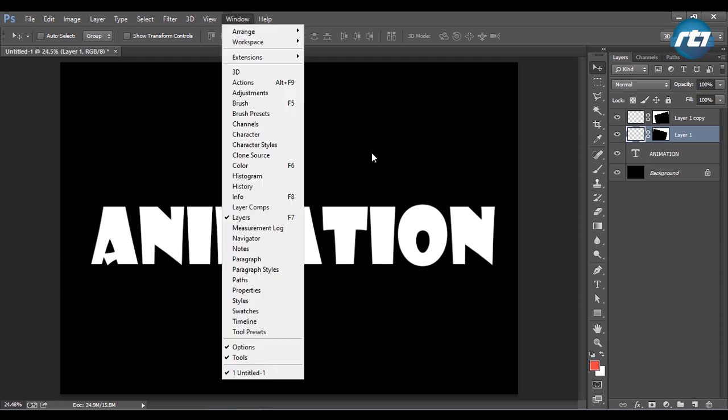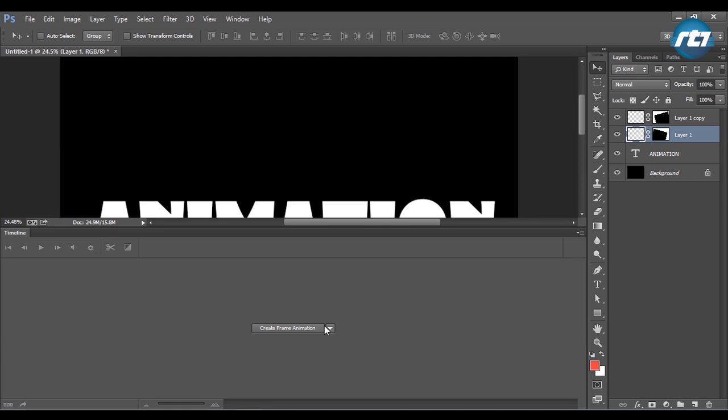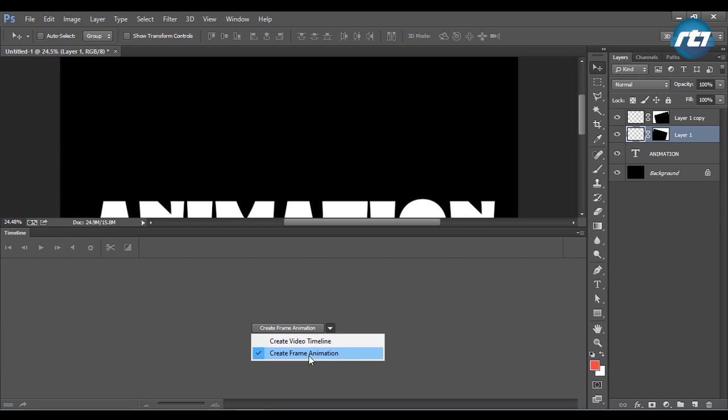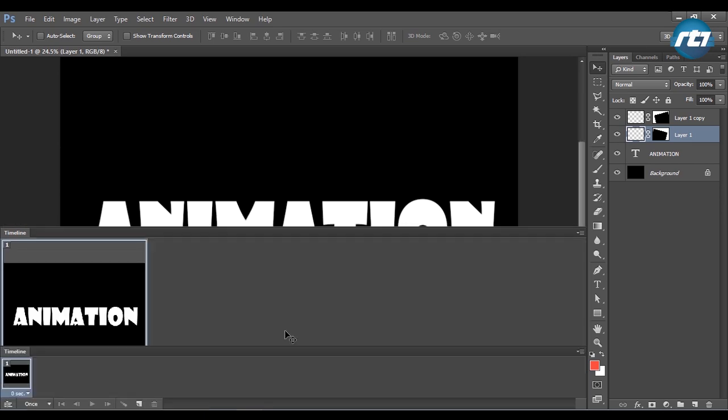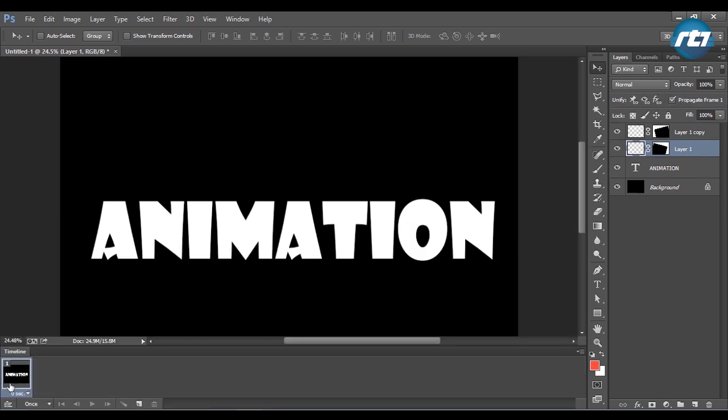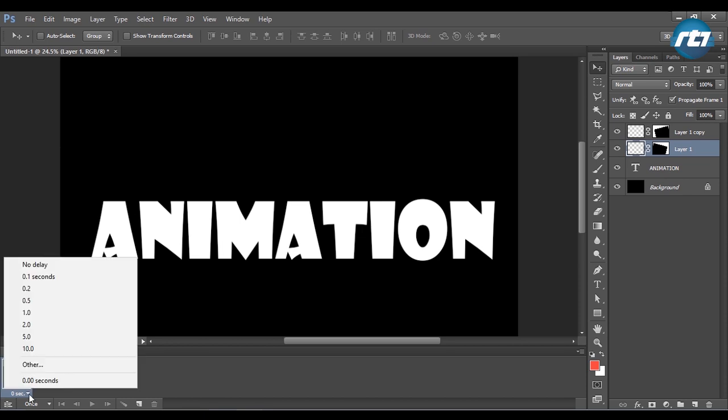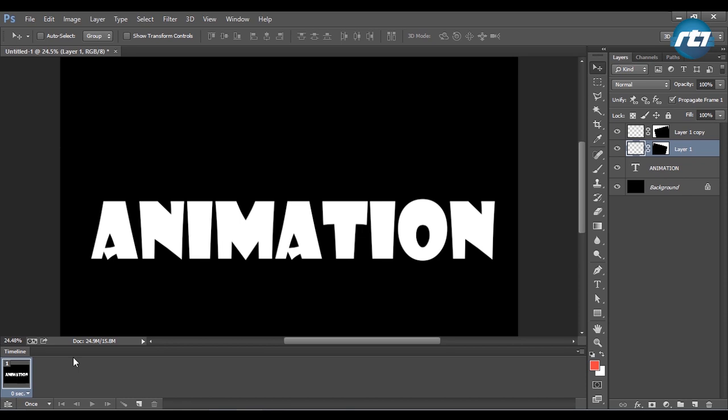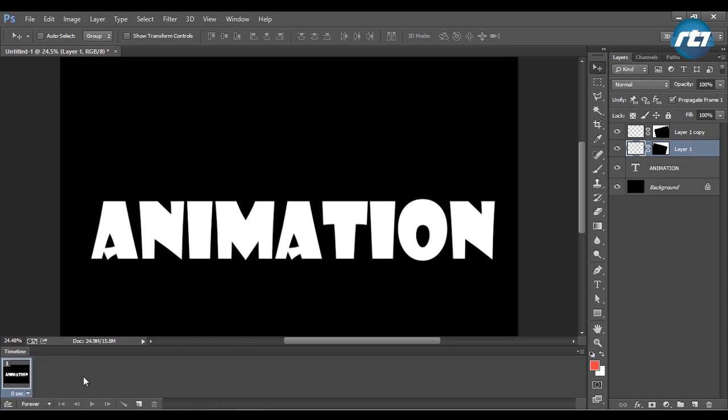Now I will go to Windows and activate the timeline. You have two options: create video timeline and create frame animations. I will select create frame animations. Now I got one frame. The first frame time duration I am setting to zero seconds, that is no delay, and loop I will make it forever. The next step is to create the second frame.